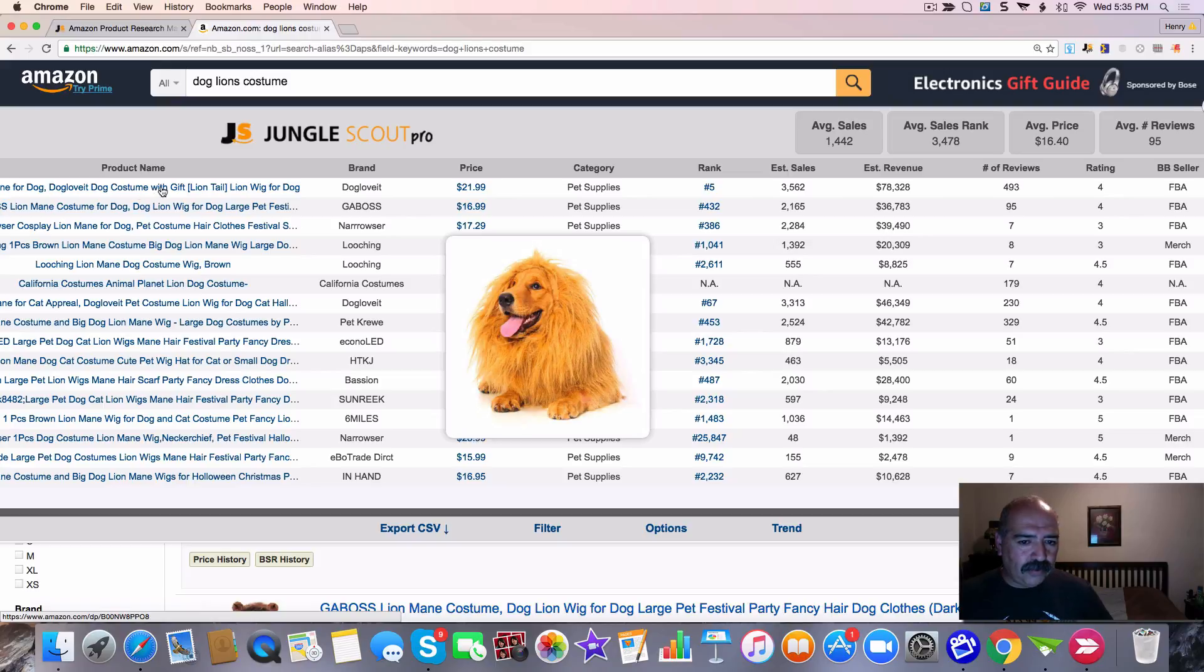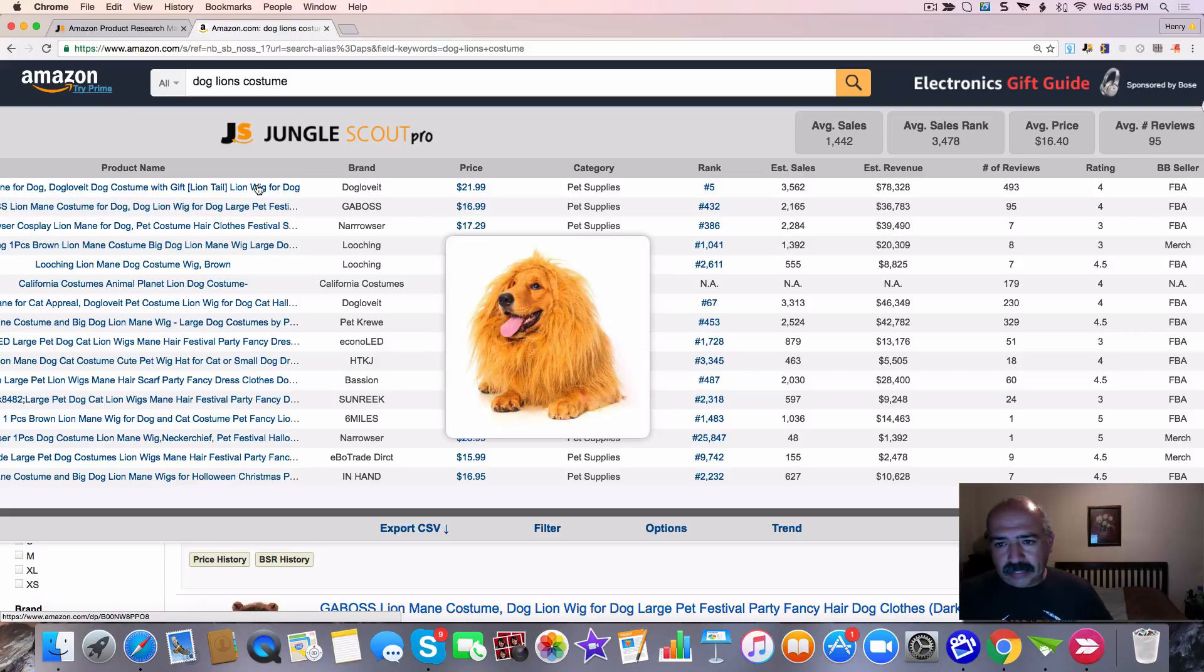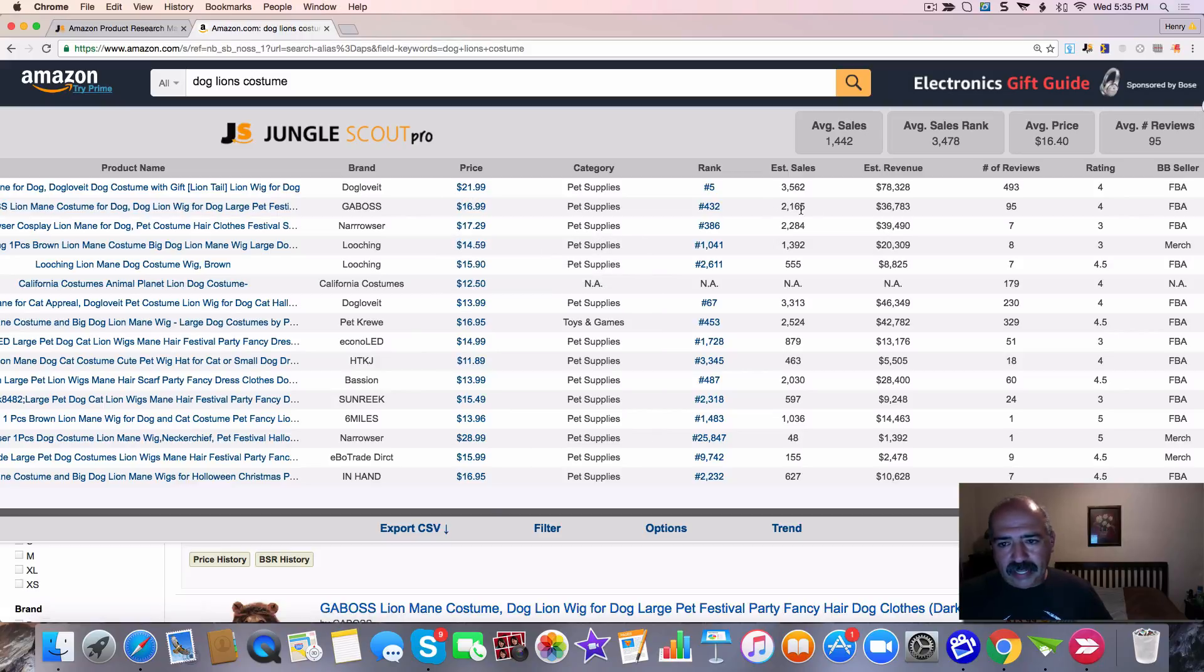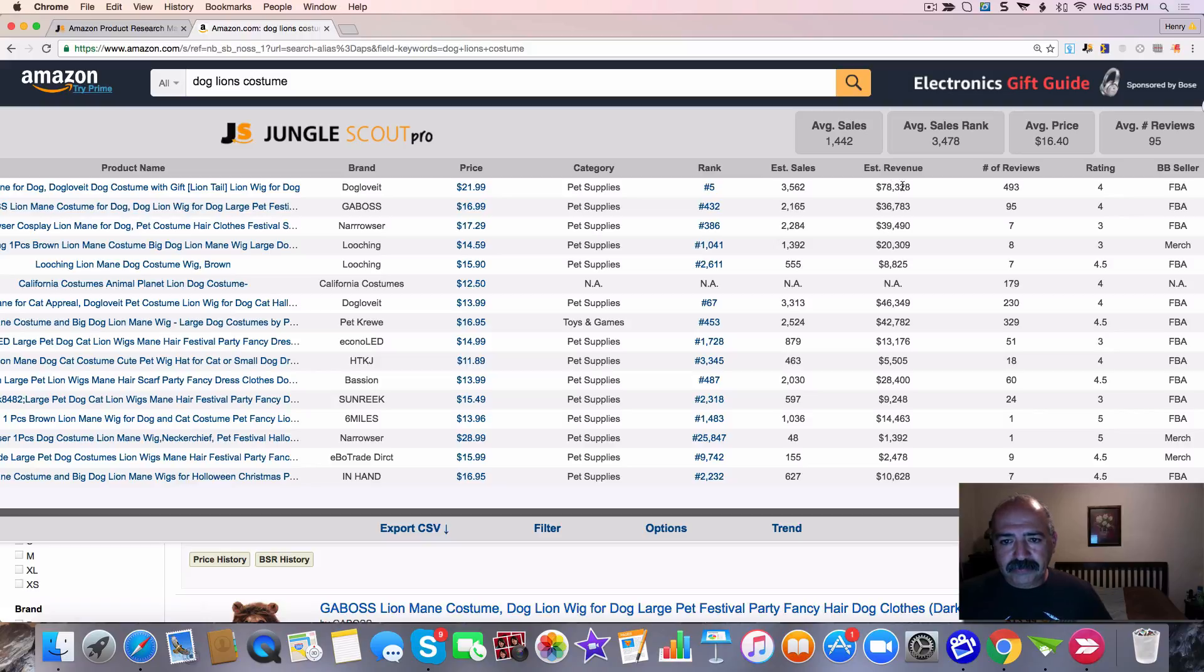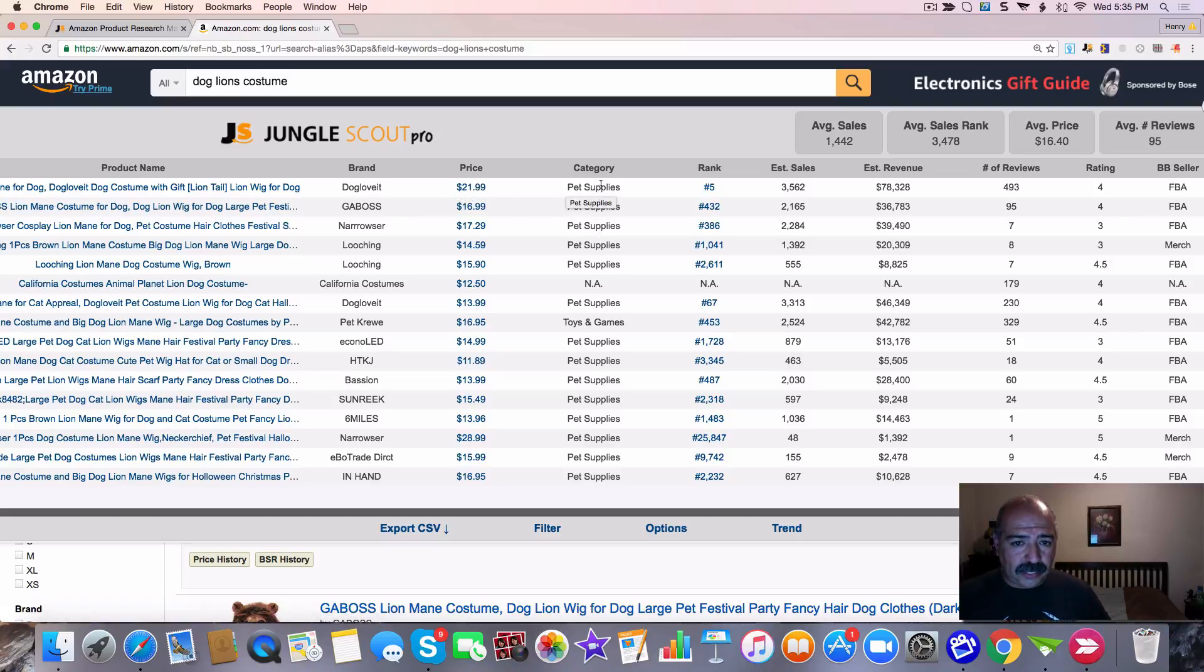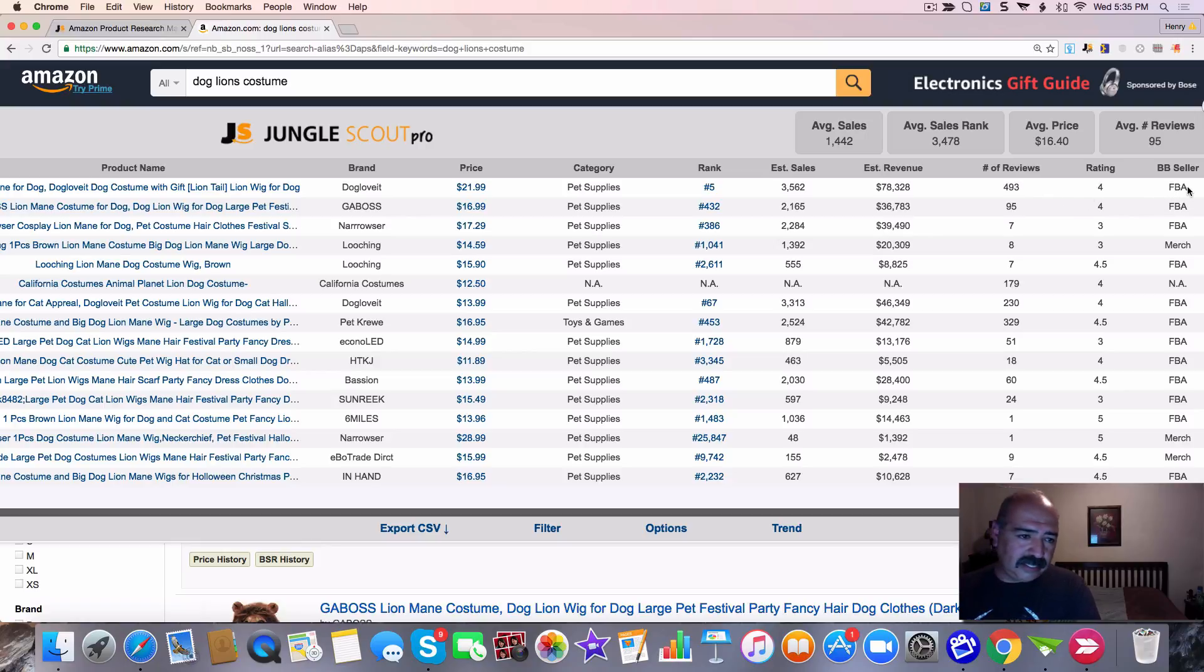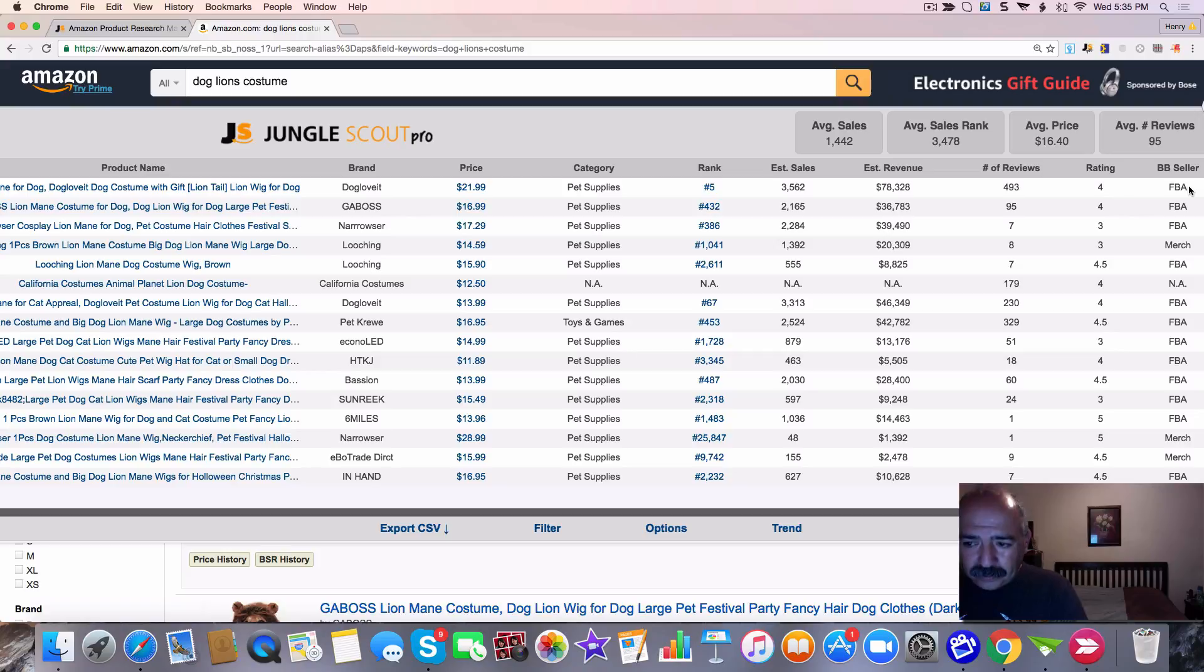Let's take a look right here. We see the same dog right here. That's $78,000 a month in revenue. This guy's got 3,500 sales. $21.99 and the category is under pet supplies. Even though he's got 493 reviews, he's got a four-star rating and it's sent in the FBA. Most of them are fulfilled by FBA.